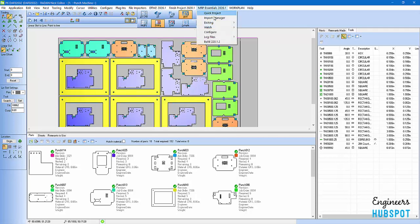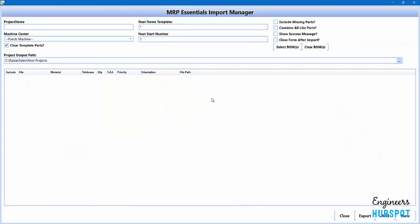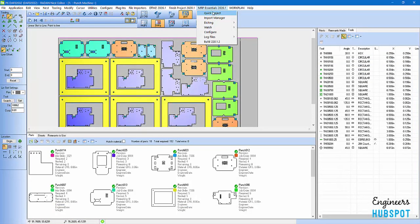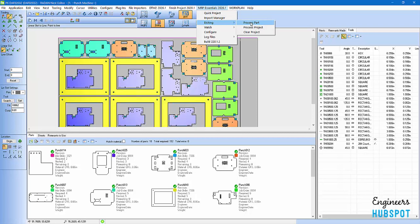MRP essentials. You have an import manager. The import manager is where you can give it a project name. And then you can add different files to it. Me, I tend to take this way and just do a quick one. I like to do things quickly and automatically. Here we have etching where you want to be able to process. Say your parts don't have the part number on them. You may want to etch that. You can process a part or you can process a whole project.